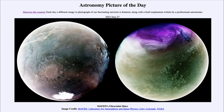Greetings and welcome to the introduction to astronomy. One of the things I like to do in each of my introductory astronomy classes is to begin the class with the Astronomy Picture of the Day from the NASA website at apod.nasa.gov/apod. Today's picture for June 27th of 2023 is titled Maven's Ultraviolet Mars.